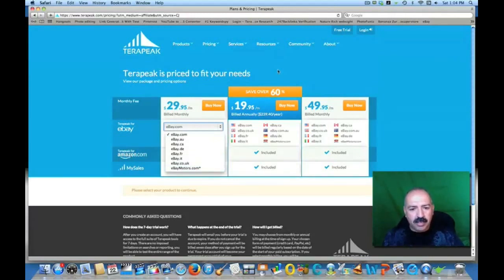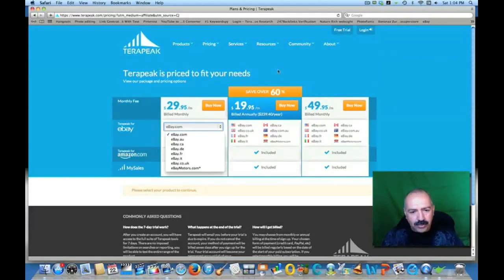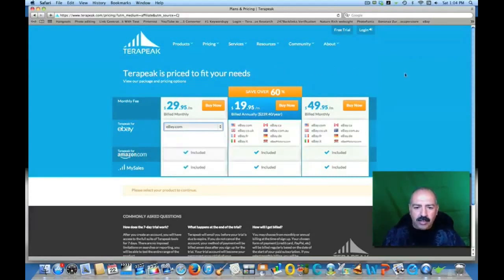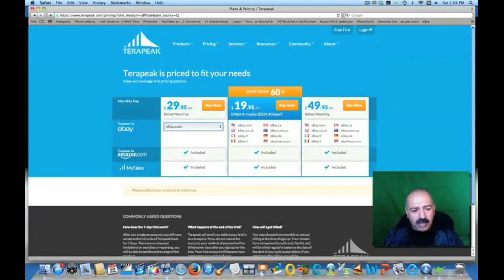You want to be on top of your game. Terapeak is a service that's going to get you above anybody else. I have sold more stuff just by using this than anybody I know, because it works for me — I know exactly what to look for. Here you have different prices: $29 a month gives you Terapeak for eBay and Terapeak for Amazon, and it gives you your sales data.